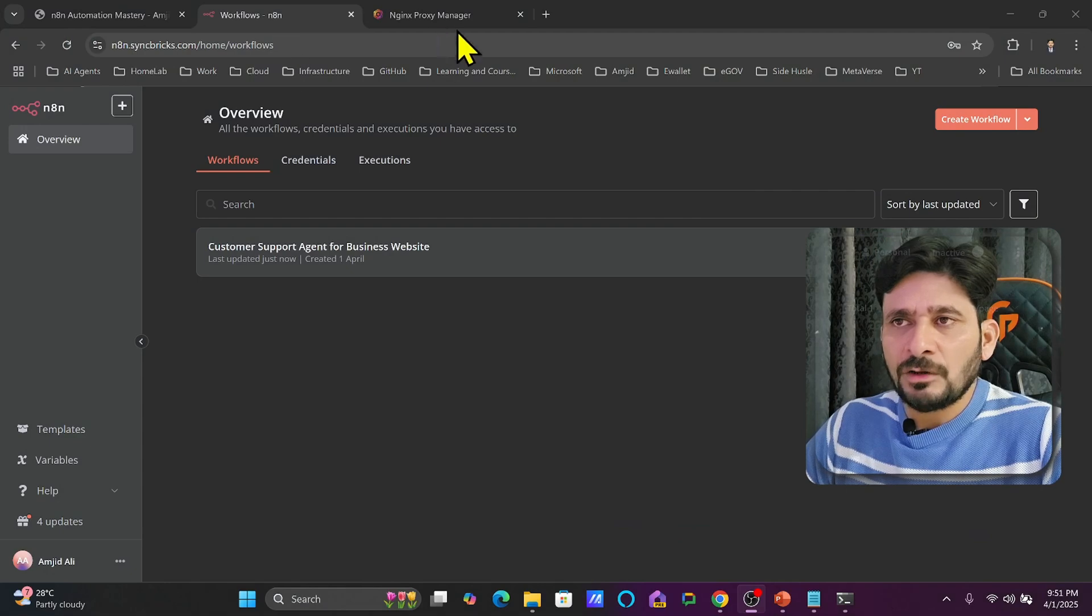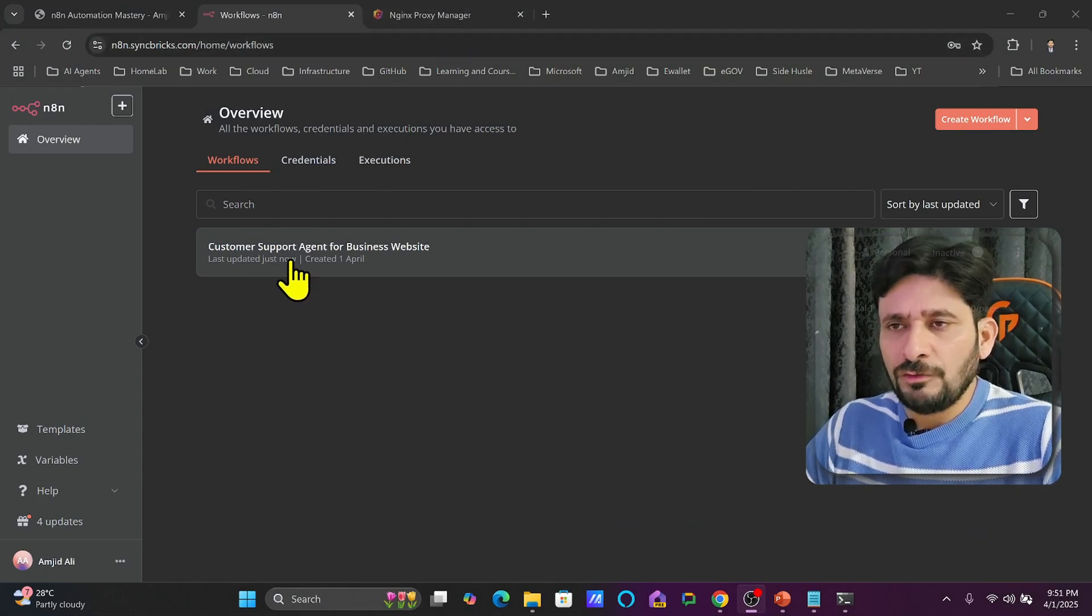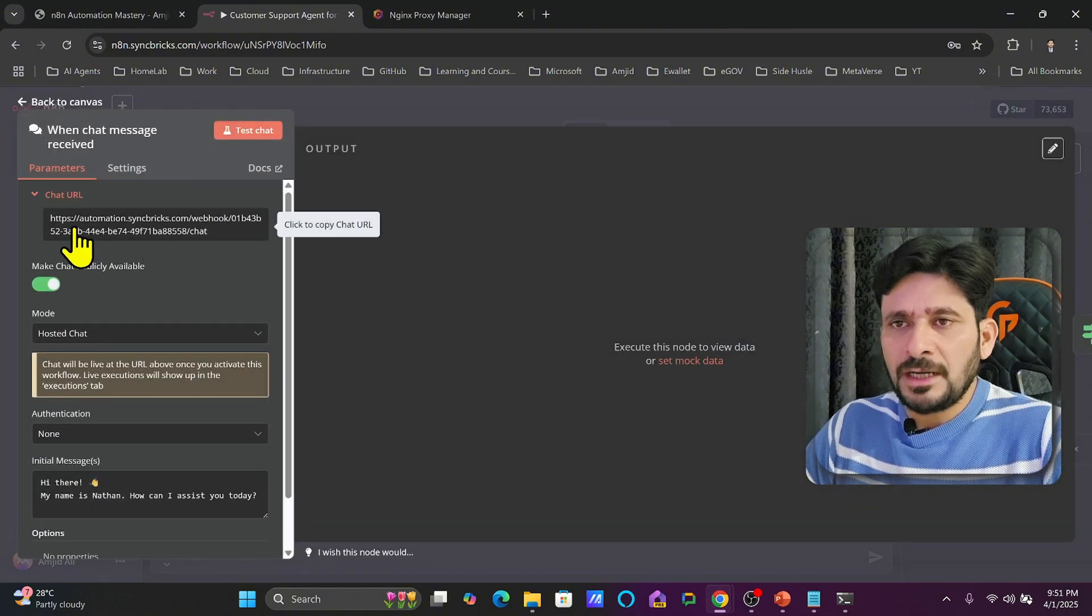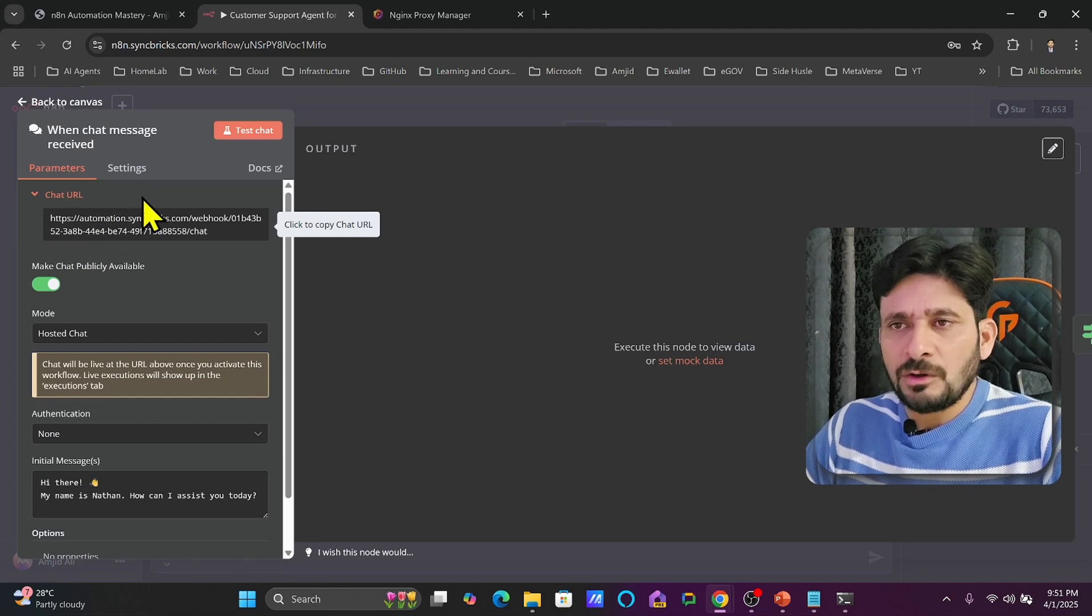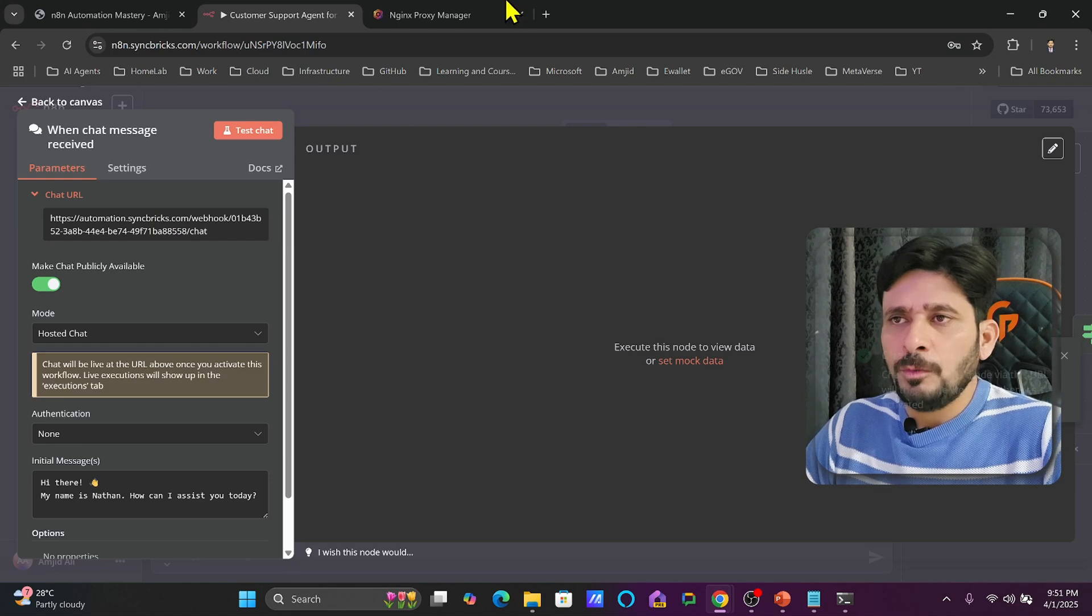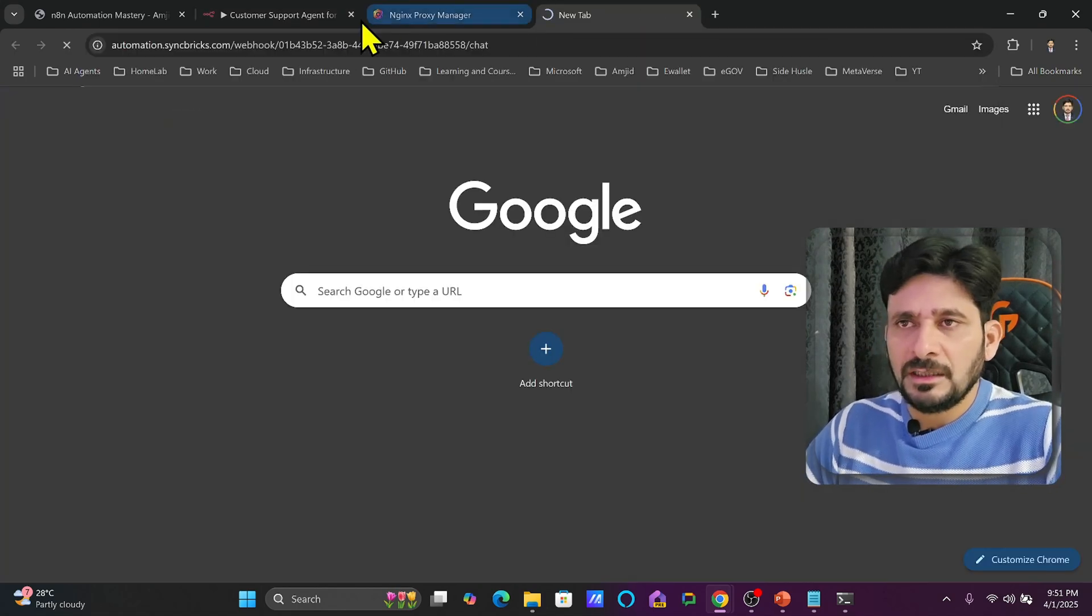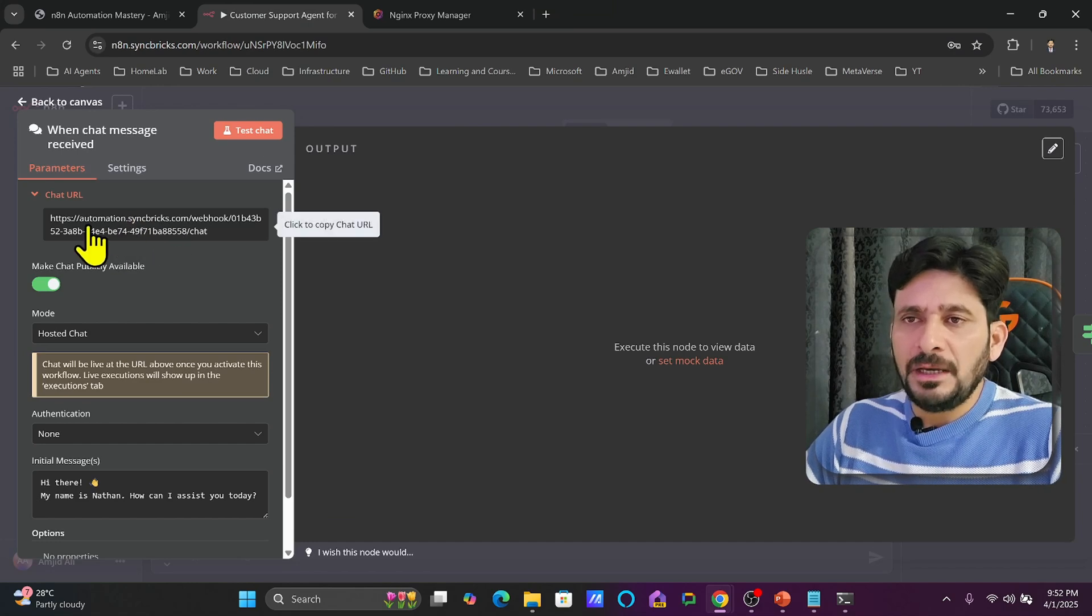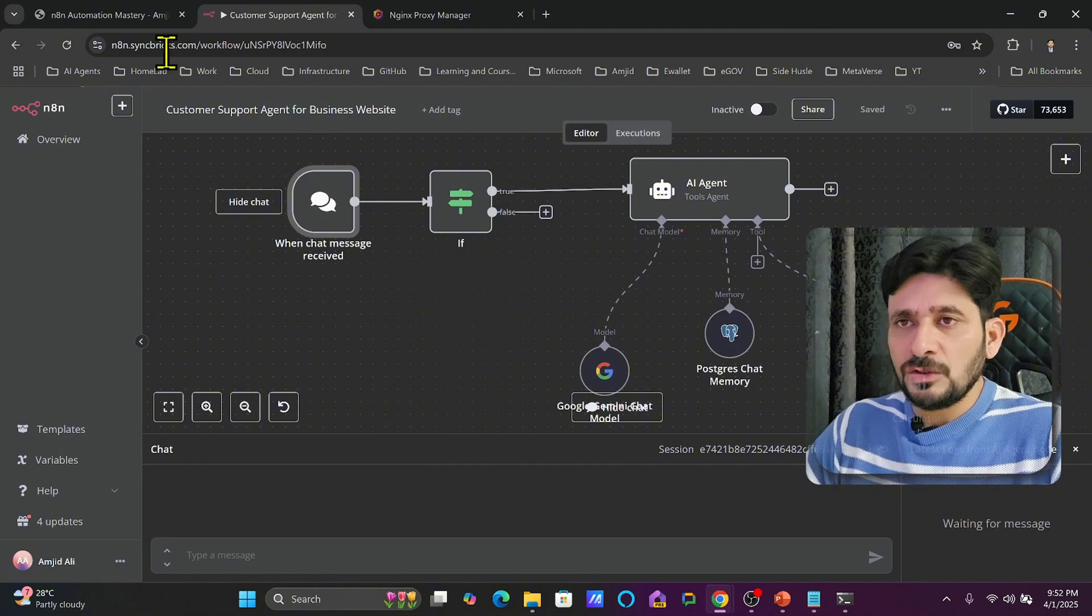I'm using n8n.syncbricks.com and if I go to any of the workflow, if I open the chat node for example, you can see here that the chat URL is automation.syncbricks.com. N8N installation is n8n.syncbricks.com. And if I try to open this workflow, this DNS is not available, so it won't work here. So I need to change the environment variable and I need to make sure that the webhook URL is also changed.